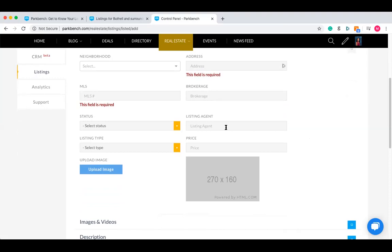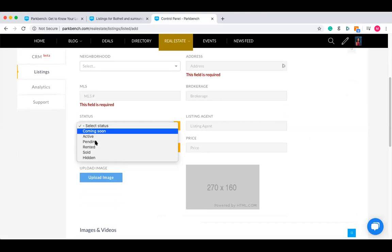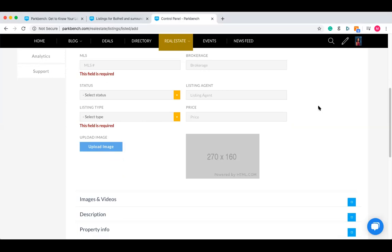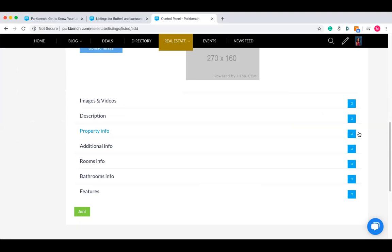Brokerage, listing agent, price, listing type, and status are all pretty straightforward. You can fill these fields out and include an image too. There are quite a few fields to fill out that are required info, but at the end of the day it's not really going to take too much time to get this done.